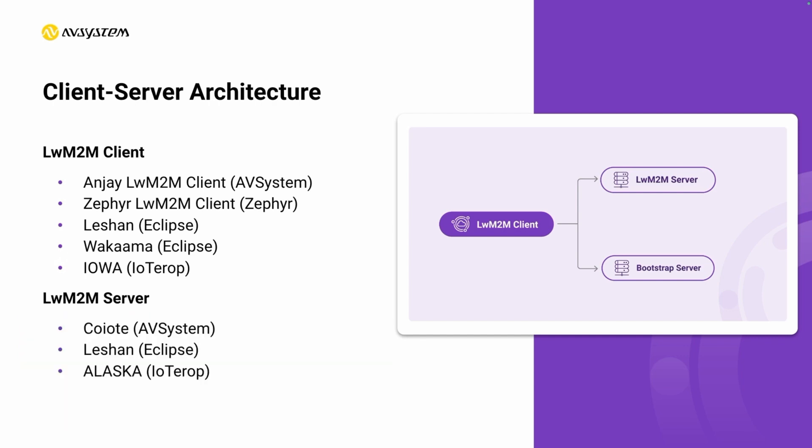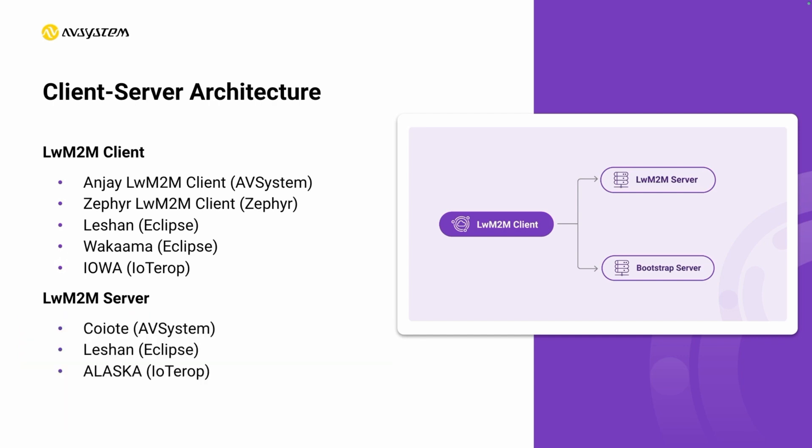There are different implementations available as of today. A couple of open source ones like Anjay, Zephyr, Leshan, and Wakaama, and also a proprietary one from IoTerop. Same for the Lightweight M2M server. There are also multiple options you can choose from in the market, either commercial or open source.